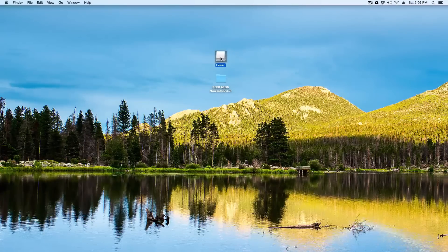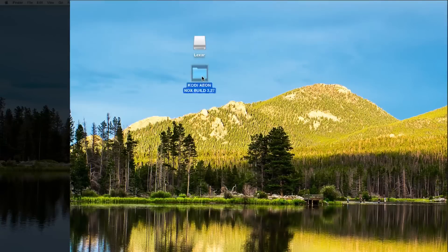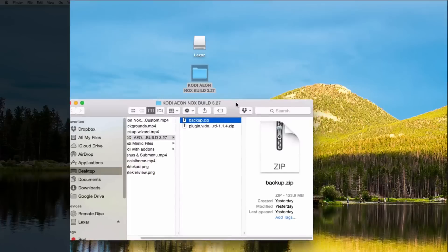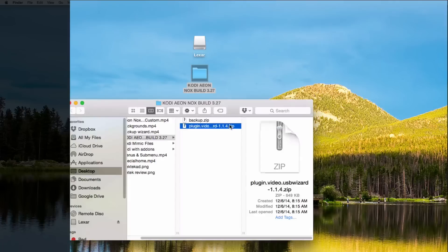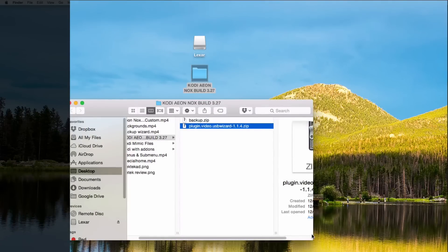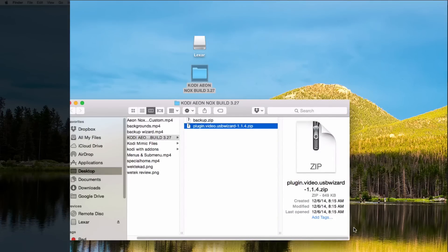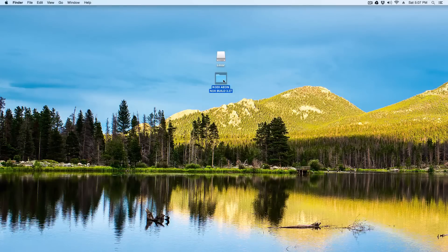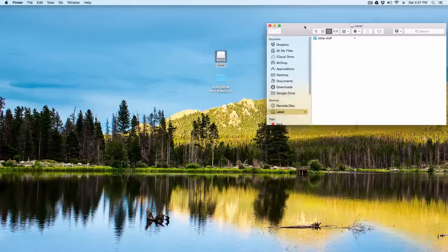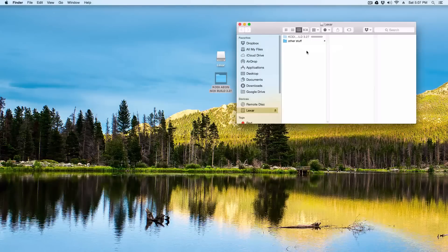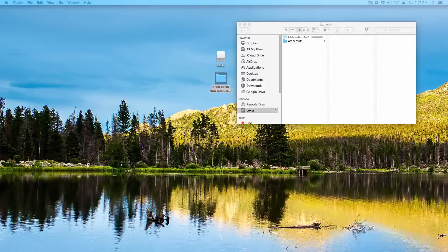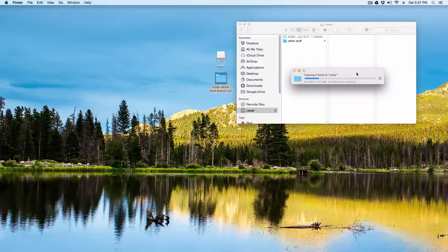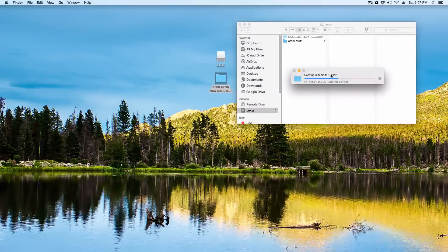I've put my USB flash drive into my computer. This is the backup we did of the build, which is 123 megabytes, so it's really small. I've also downloaded the plugin, which will be linked in the description below. I'll give you a link to download the file directly rather than using the repository, so it's much easier. You'll have these two files and the folder: Kodi Aonox Build 327. Go ahead and open up the USB and dump them in there. The backup zip is small because we've removed the metadata and all that other stuff.